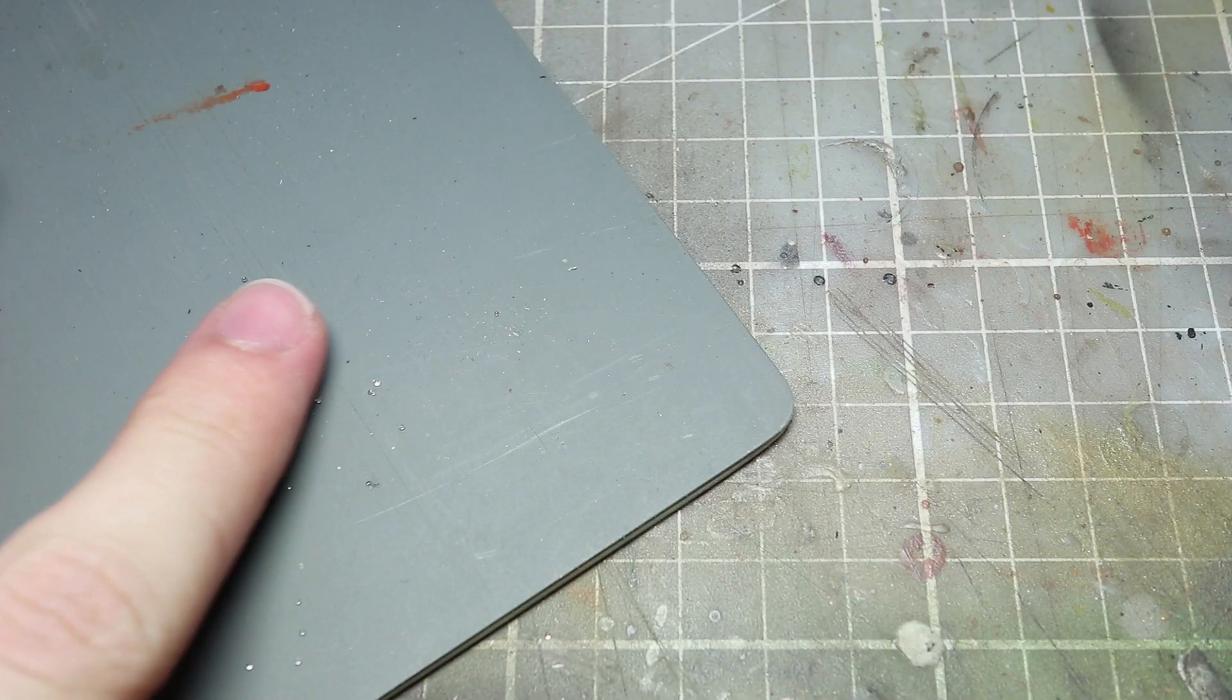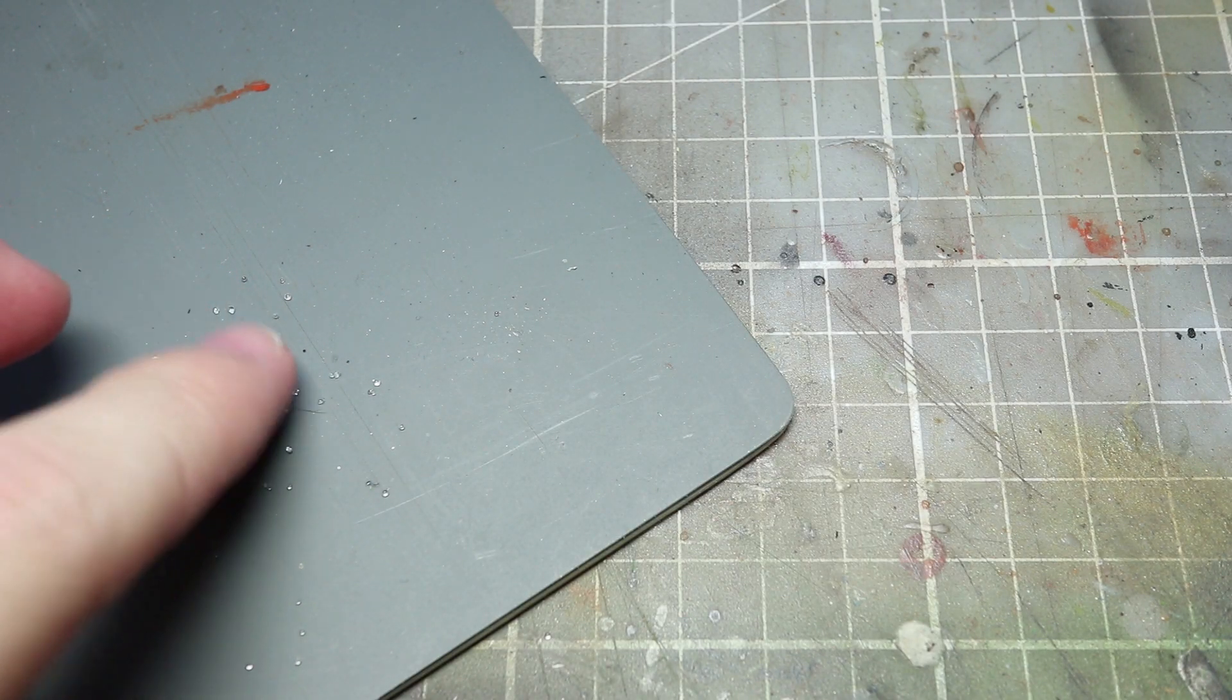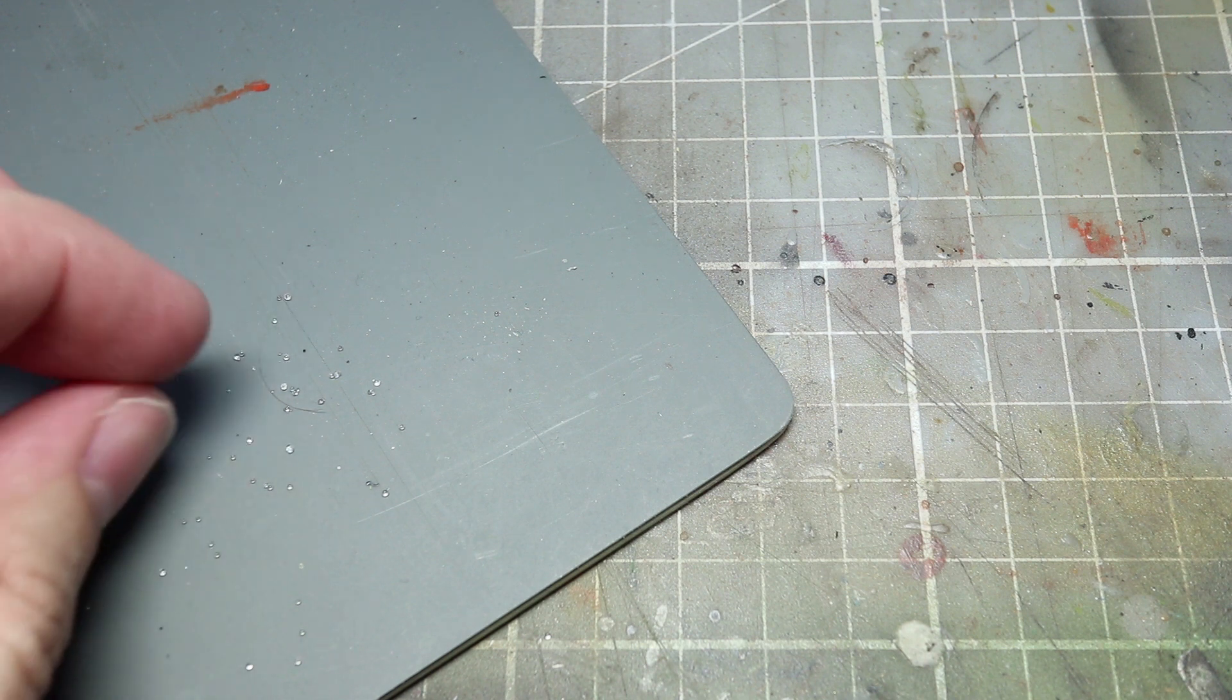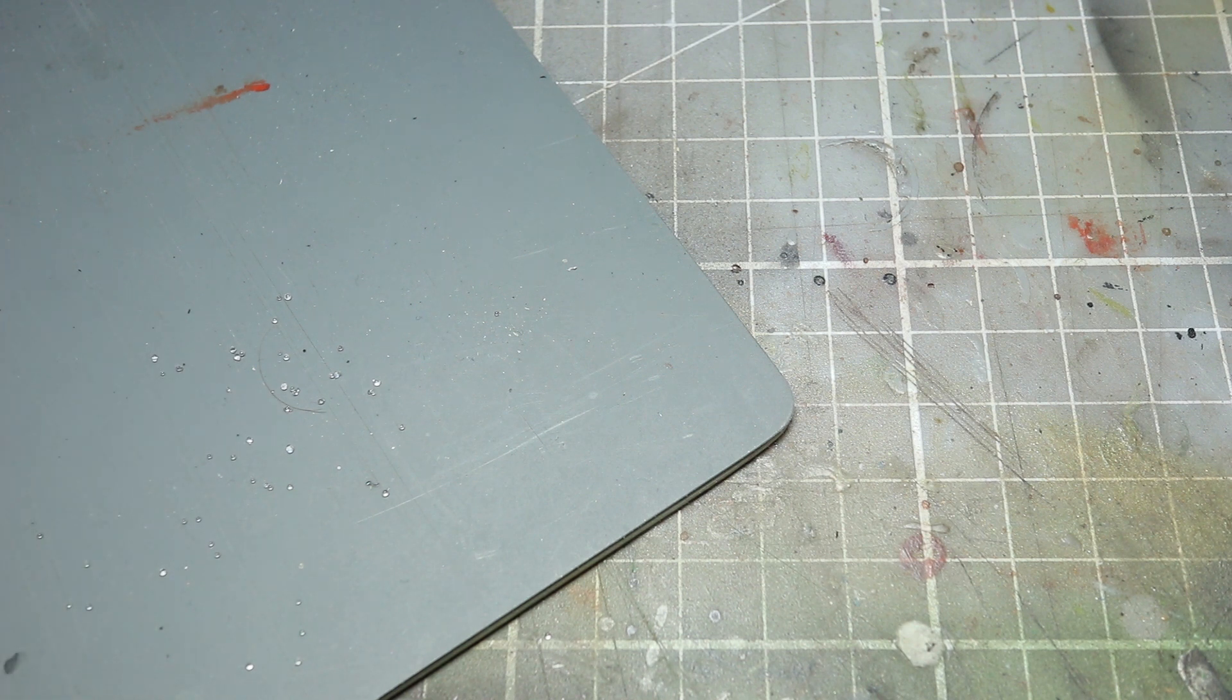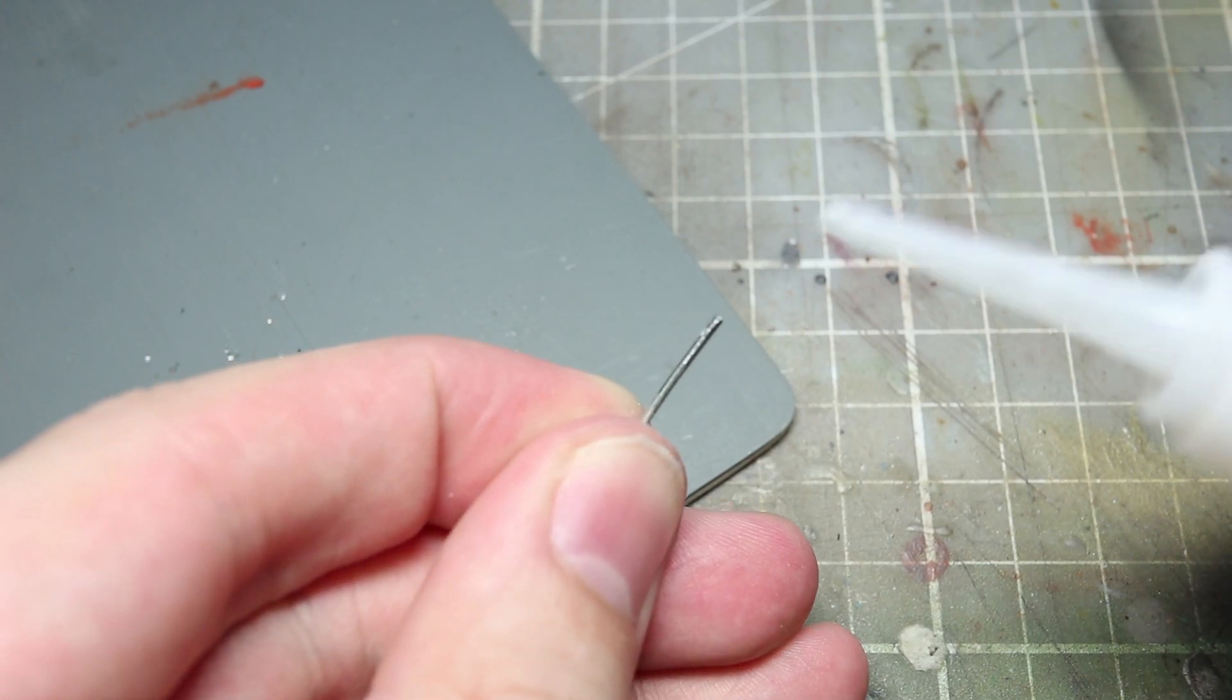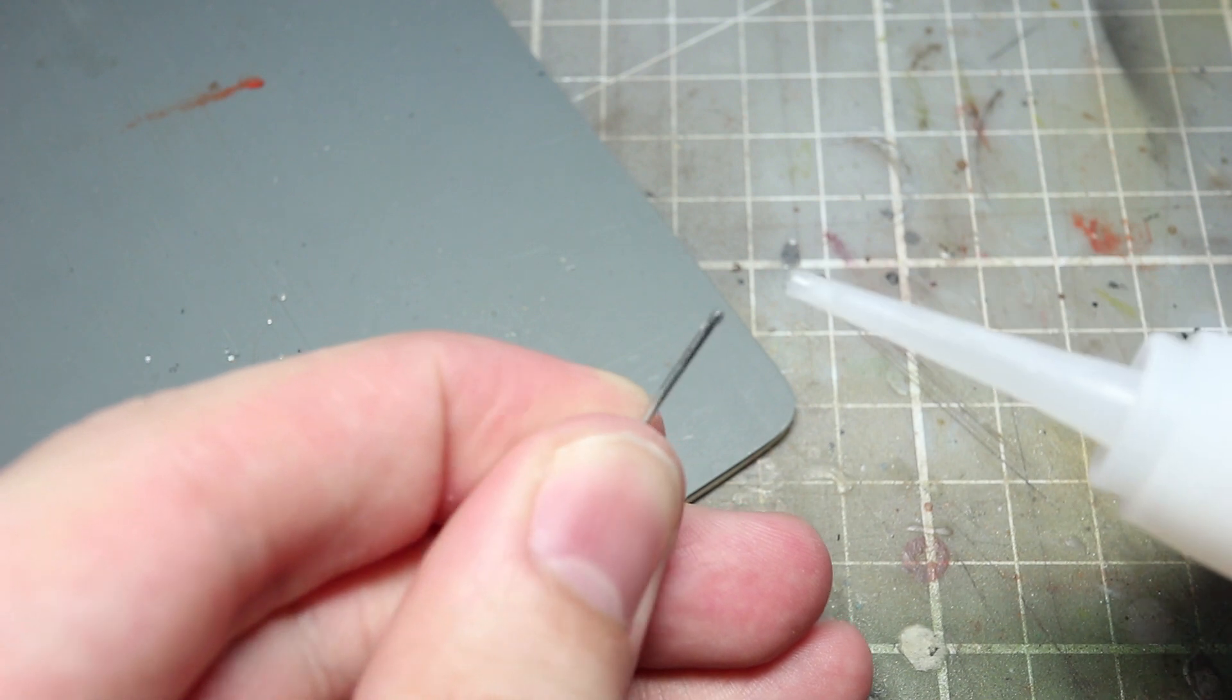The next step involves an optional extra and this is to add some glass beads into the eye sockets of the skull. This is because the eye sockets look quite hollow otherwise and this is a mask after all, you would expect some sort of optics to be present. As I've mentioned this step is entirely optional as it is quite a fiddly task to do.